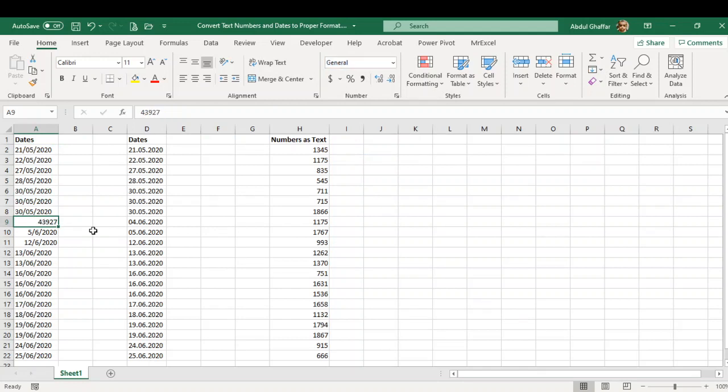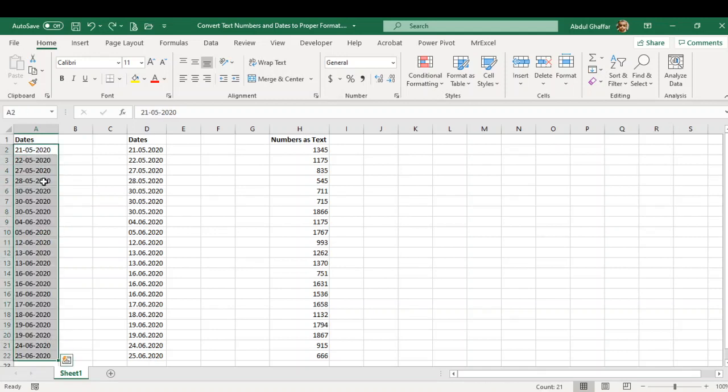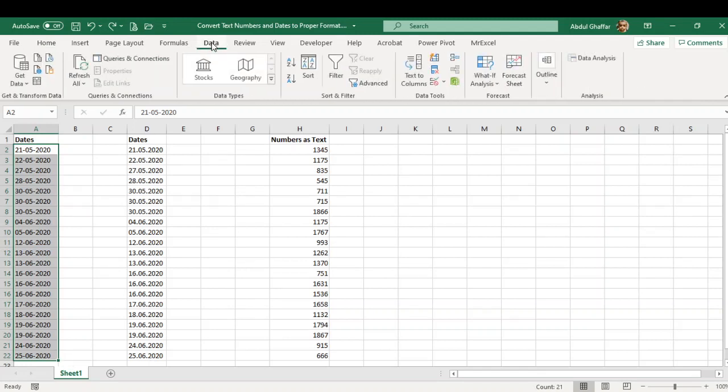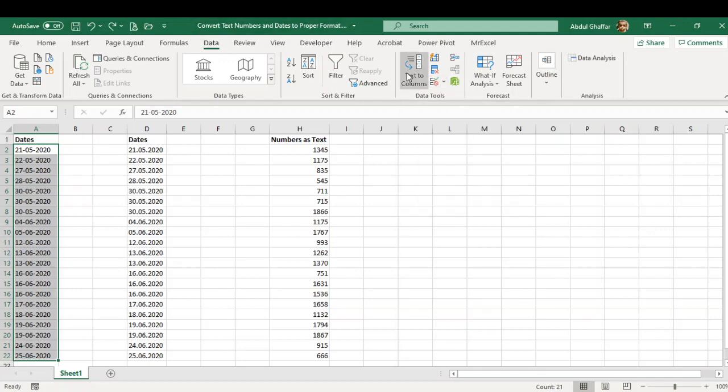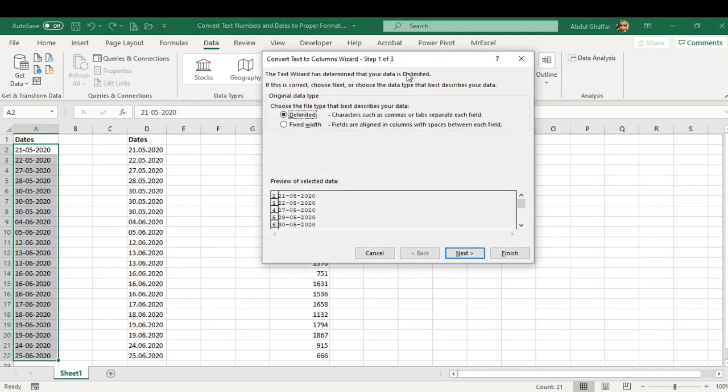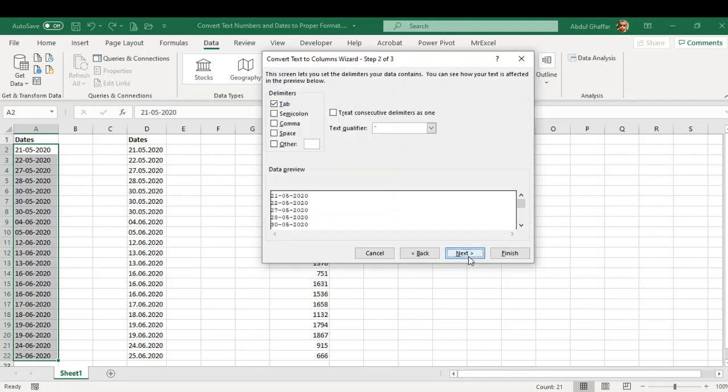So how we can do that is quickly turn these dates into proper date format from the Text to Columns section. From the Data tab, access Text to Columns, then click Delimited, click Next, and keep the Tab selected. Often there is no tab as a delimiter, so it will not change anything.